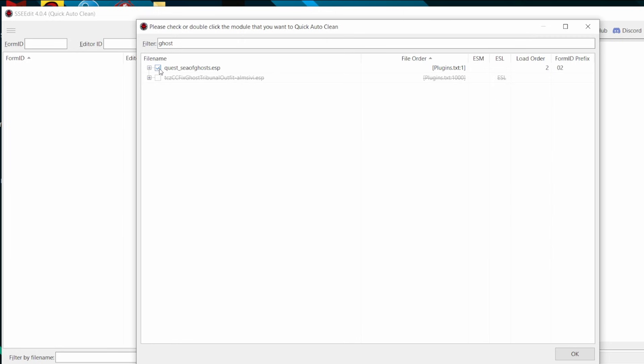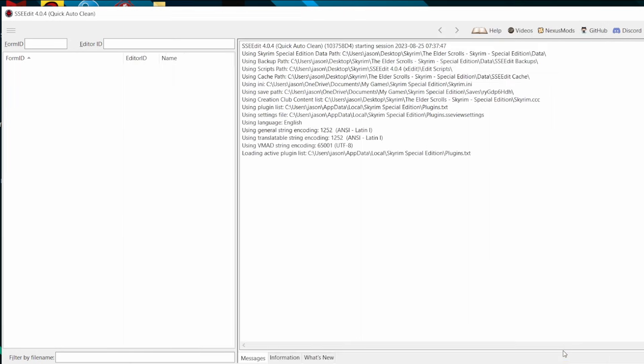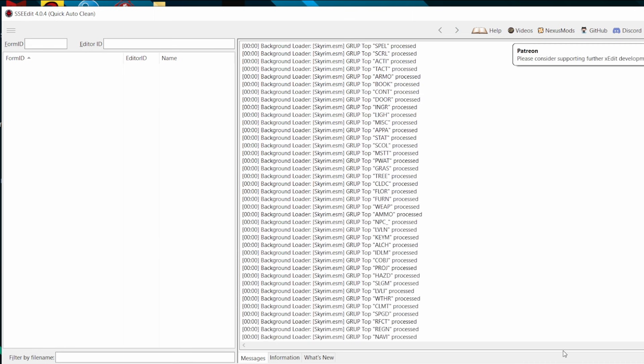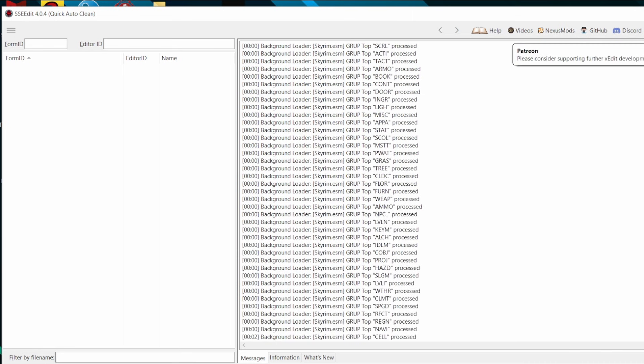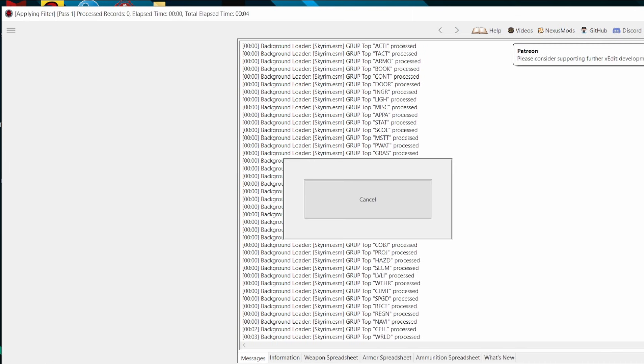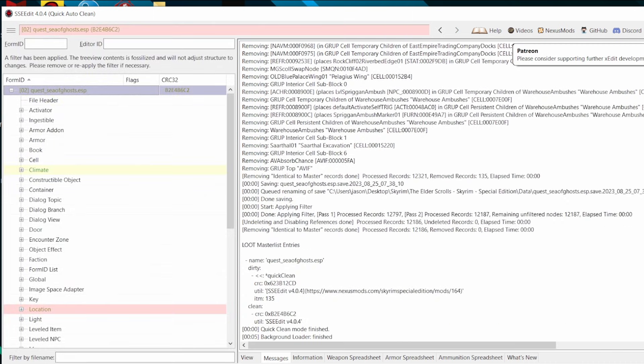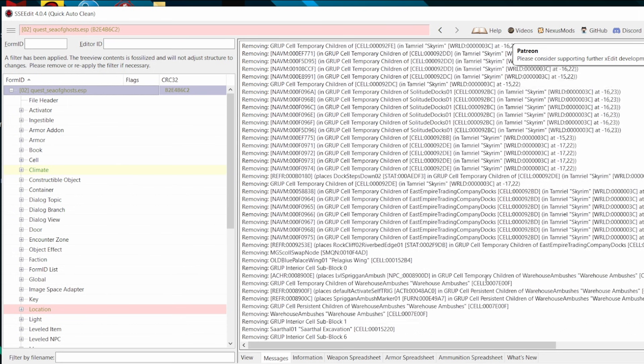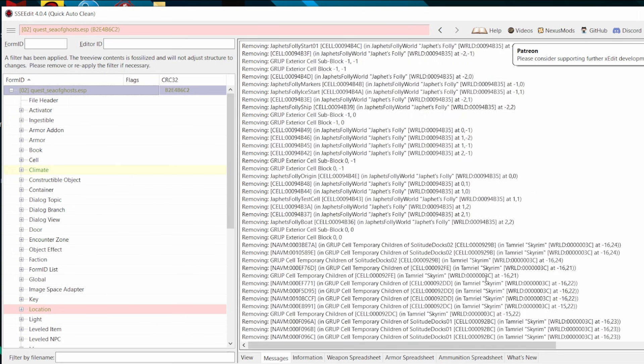Alright, now time for some cleanup. Perform a quick auto-clean using XEdit. Since you're here anyway, you might consider ESL-ifying it too, if it meets all the criteria for that. The godly power you have from having SE and not LE. ESL-ifying link included.